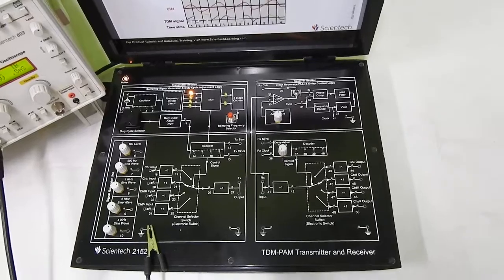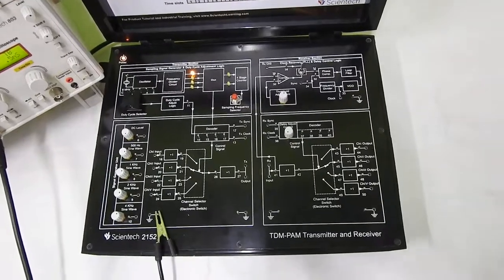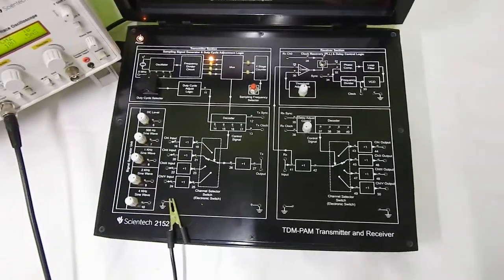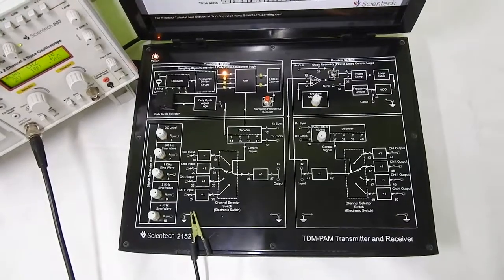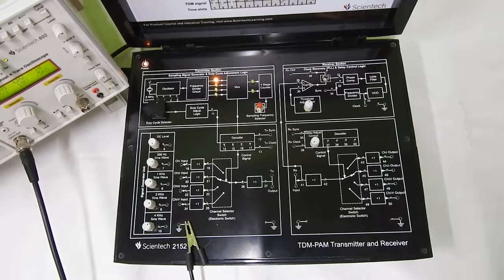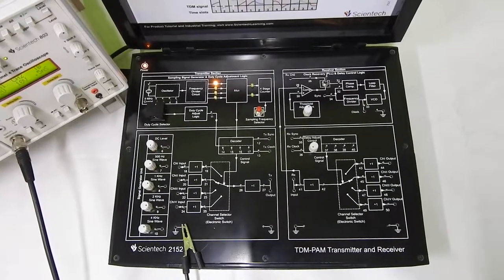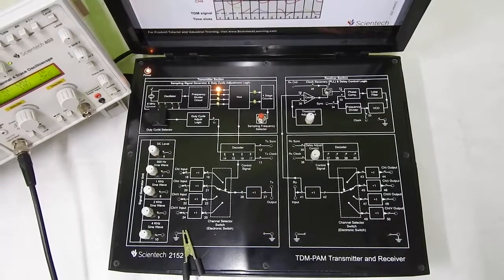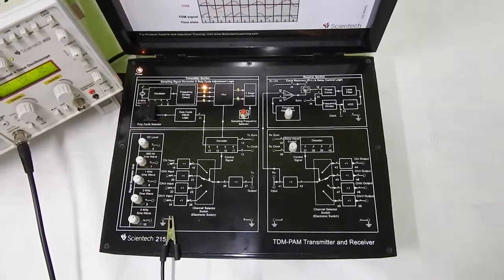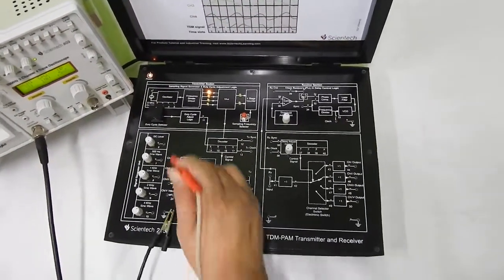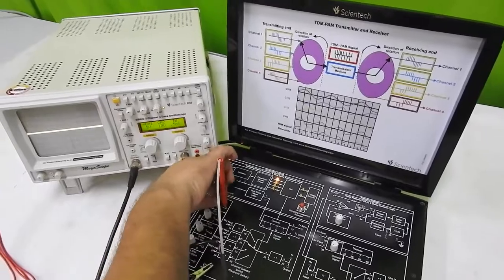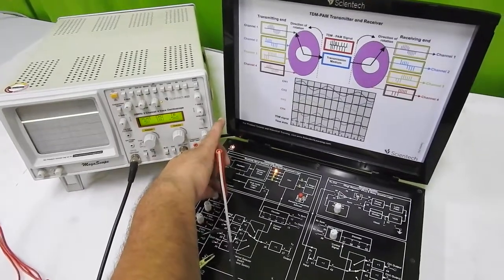In the first video, if you remember, we saw that when we are sending the data, we need to send in one channel a DC signal, and that DC signal's amplitude should be more than all the other three channels' signals. So let us see where this DC signal is available. We can check this is a DC signal, we can change its amplitude.